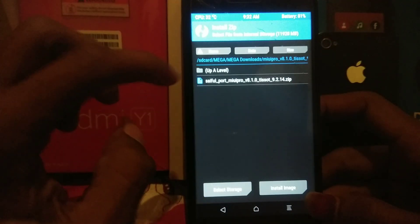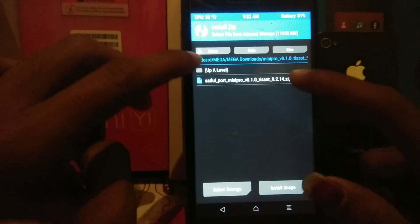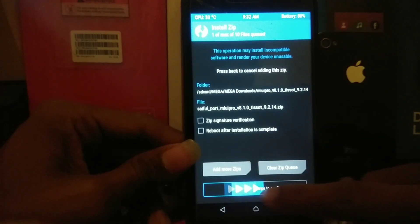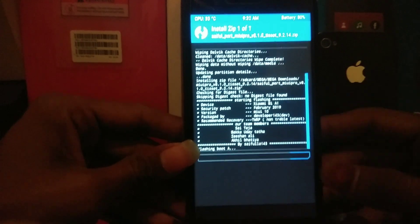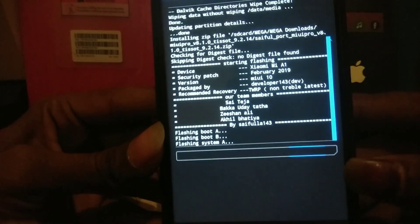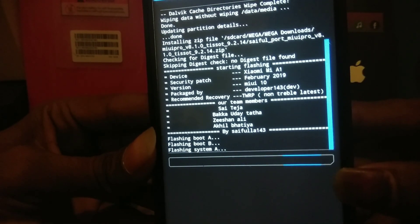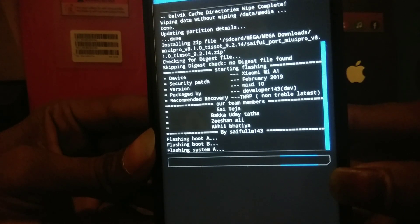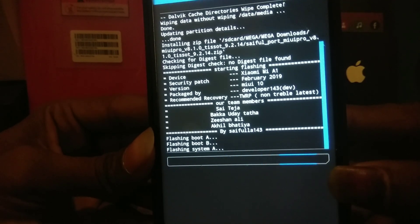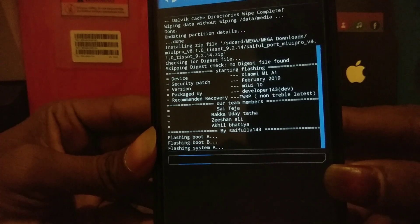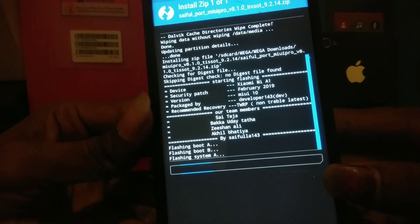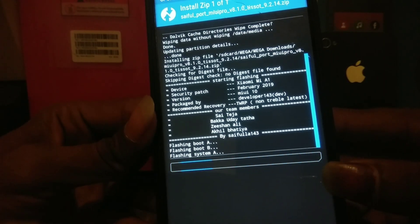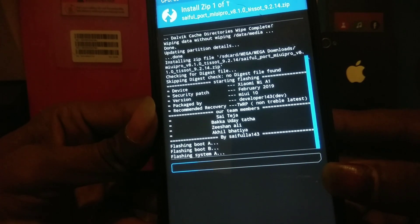Go back and click on install. Locate where you have kept the ROM after downloading. Click on the ROM and swipe to confirm the flash. As you can see, it's flashing the ROM. Let me show you: Xiaomi Mi A1 February 2019 MiUI 10 Developer 143 dev TWRP non-treble latest. Here you can see our team members: Akhil Bhatia, Baka Udai Tata, Zeeshan Ali, Sai Teja.